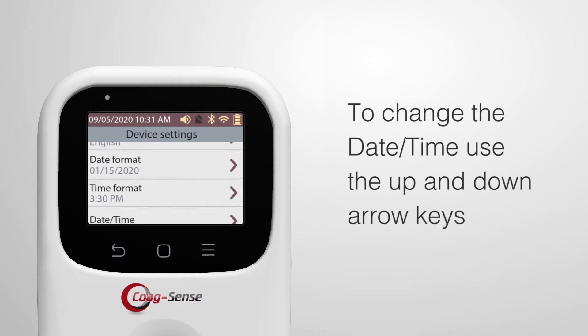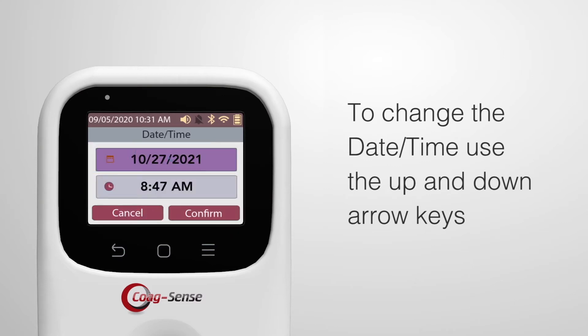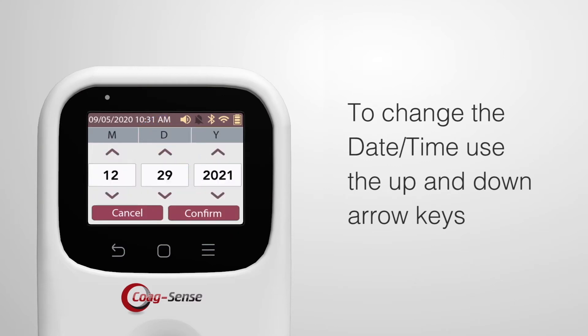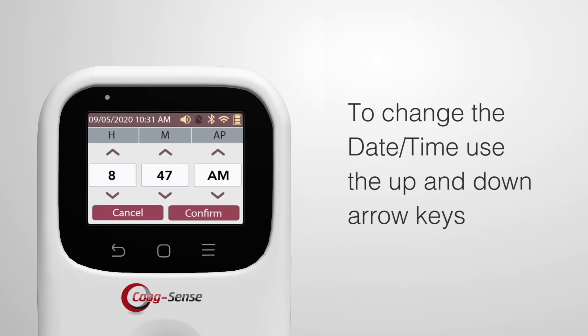To change the date time, use the up and down arrow keys to get the appropriate month, day, year, hour, minutes, AM, PM, then confirm.